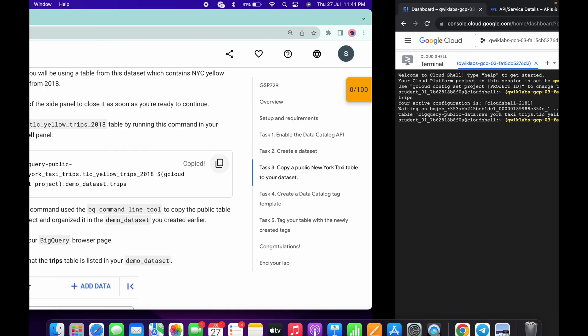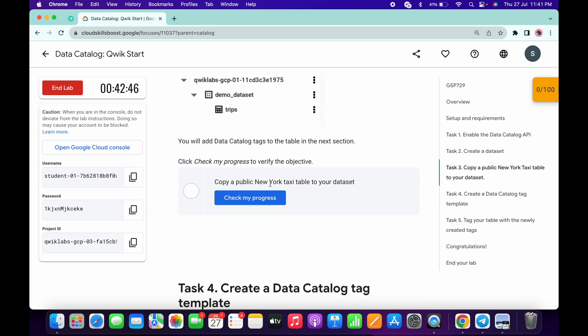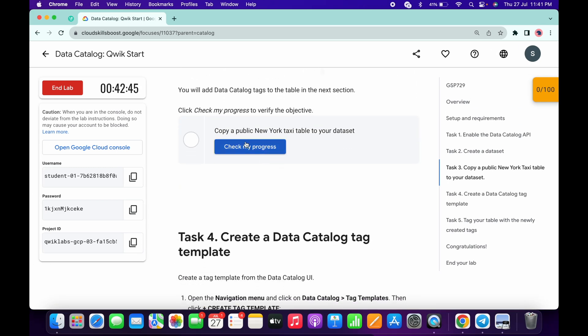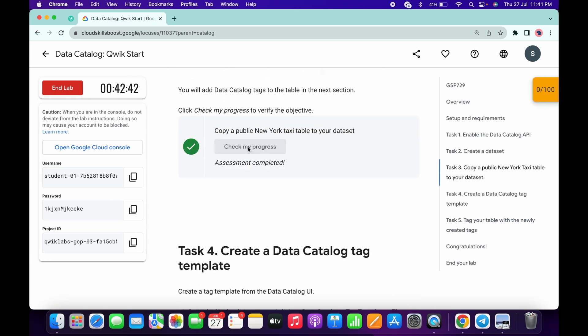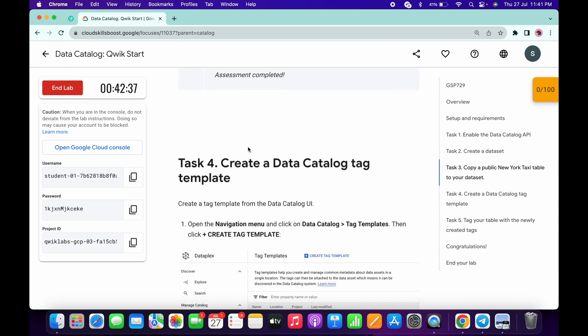Once the command is done, you're done with Task 3. Come back and click 'Check My Progress' — you will get a score without any issue. If the score is not updated, no need to worry because the lab takes time to update the score. Now, I noticed most of you are facing an issue on Task 4, so please watch carefully.